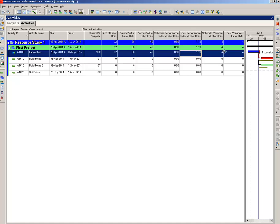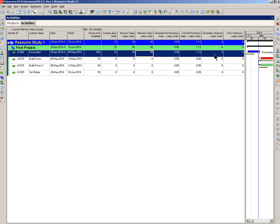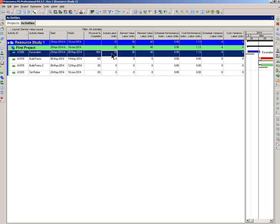On a schedule variance, we are 4 hours behind schedule. There's nothing more than the earned value minus the planned value. Cost variance, another simple calculation. This is earned value minus the actual labor cost. That gives you 4 to the good. Very simple, very effective, but this tells you exactly what's going on.